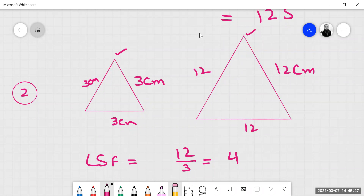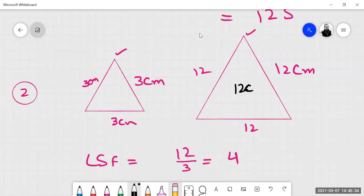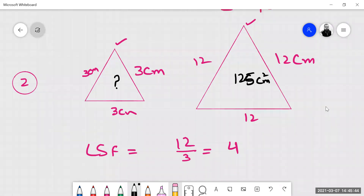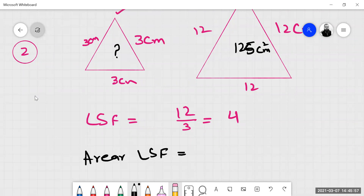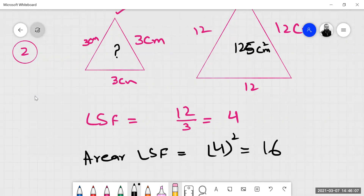The area of the large triangle is 125 centimeters square. We need to find the area of the smaller one. The linear scale factor is 4, so the area scale factor will be 4 squared, which equals 16.